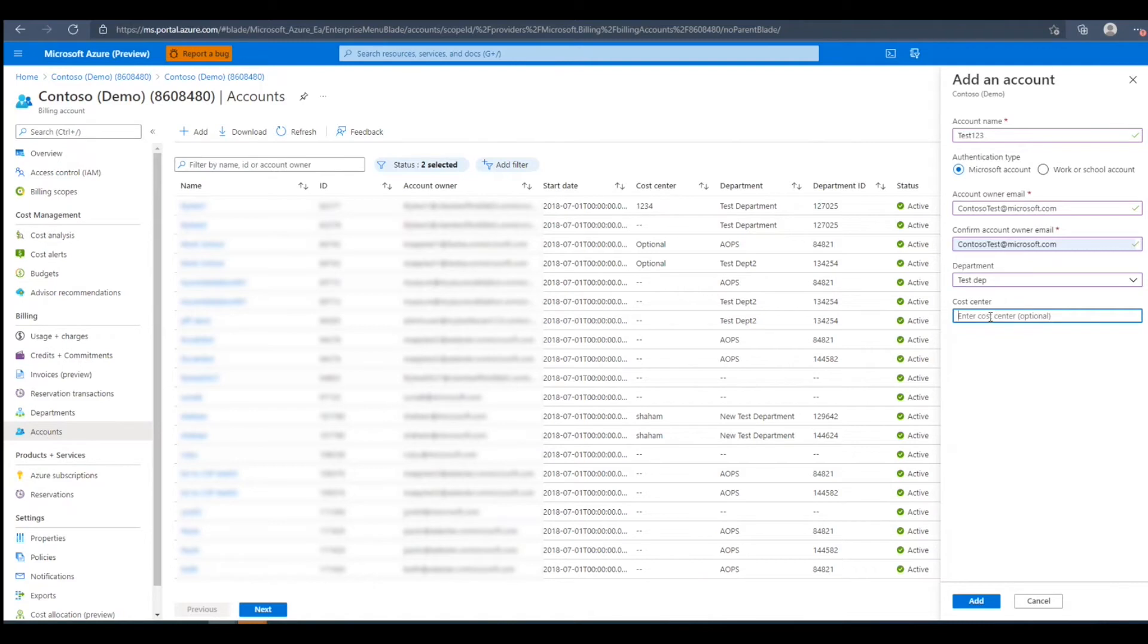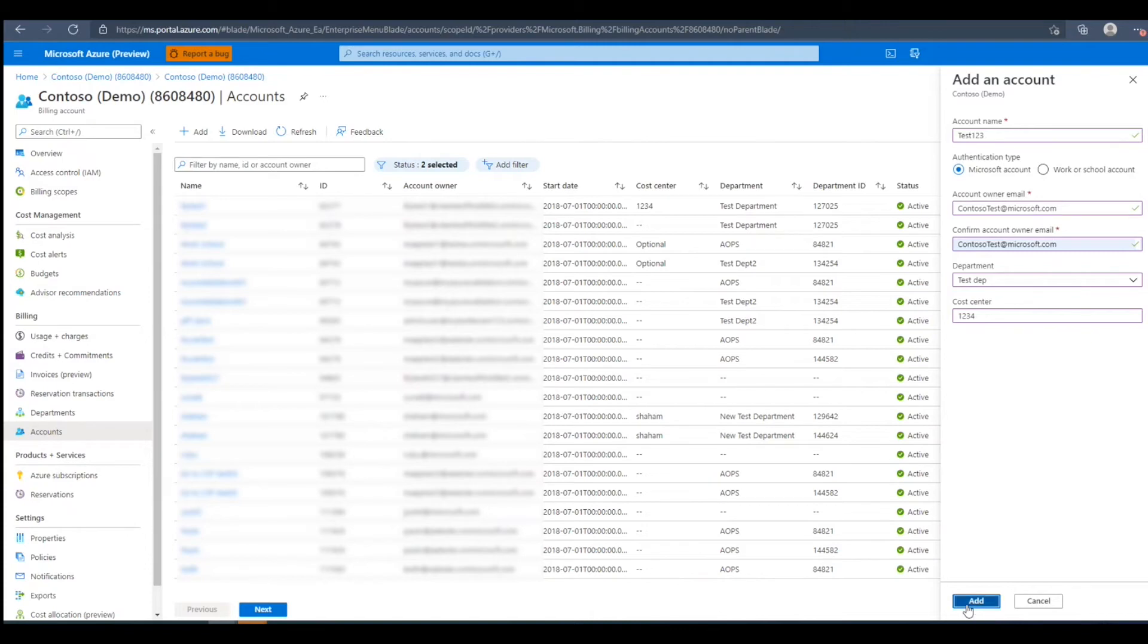Here we can associate the account to a cost center. After we've input all the desired details, we'll press Add to create the account owner role.